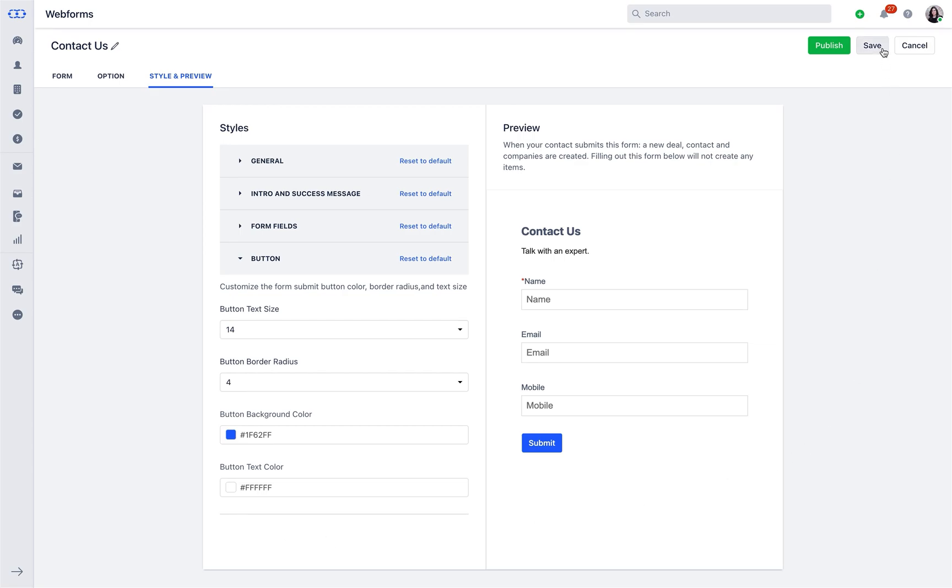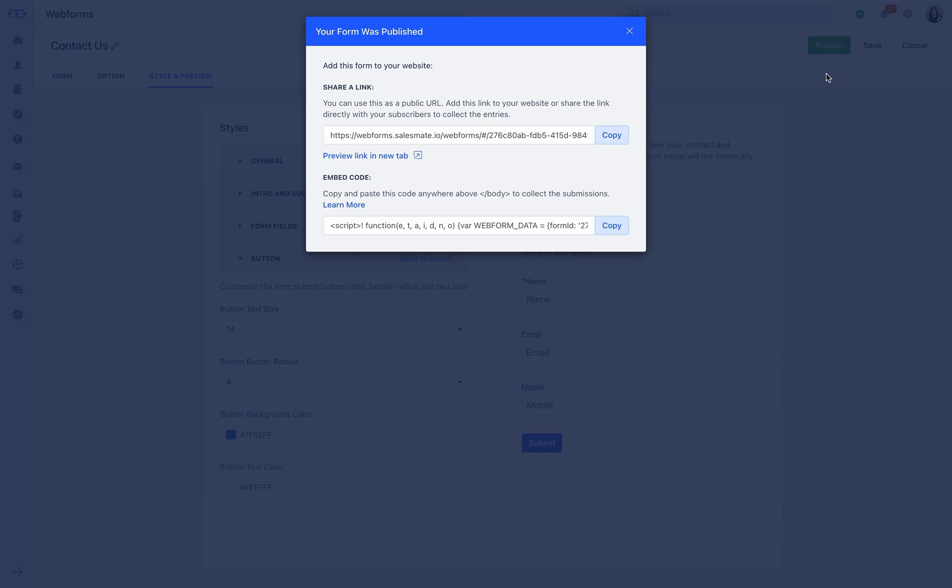Simply save and publish the form. You can use this as a public URL directly to your subscribers to collect the entries or publish the form on your website using the embedded code.